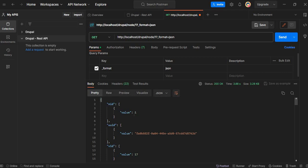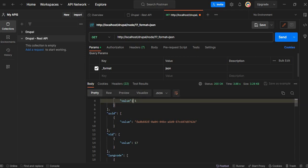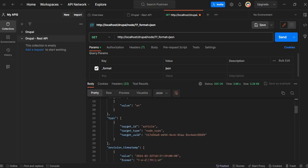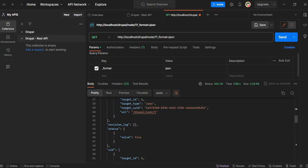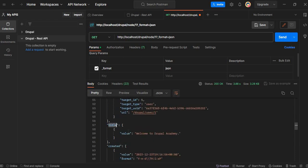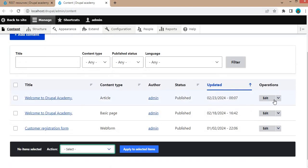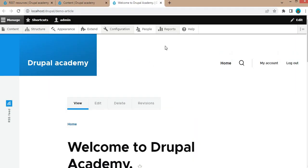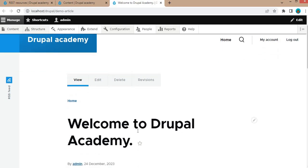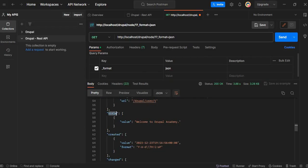Here you can see we are getting details of the node, like the node ID as 1, UID, version ID, language code, and type of that node — the target ID type is article. We also see the revision timestamp and the title. I will show you that node in the content — the ID of this node is 1 and the title is 'Welcome to the Drupal Academy', and we are getting the same title here in the response.